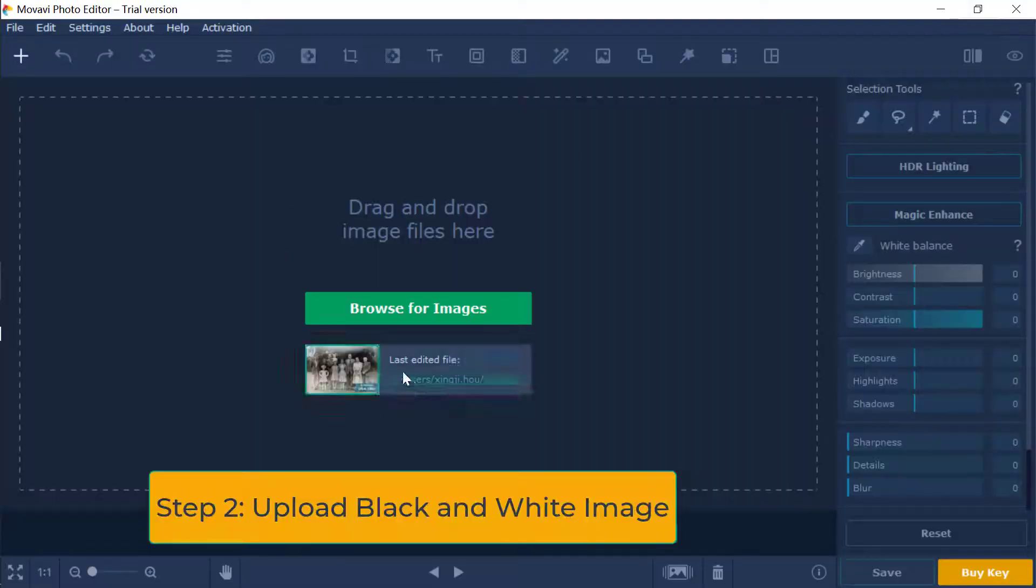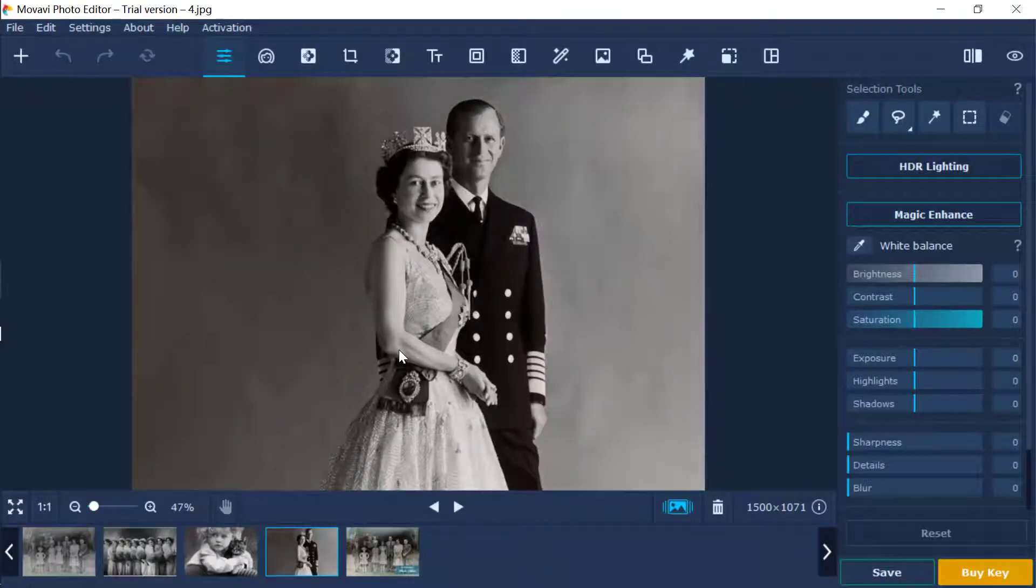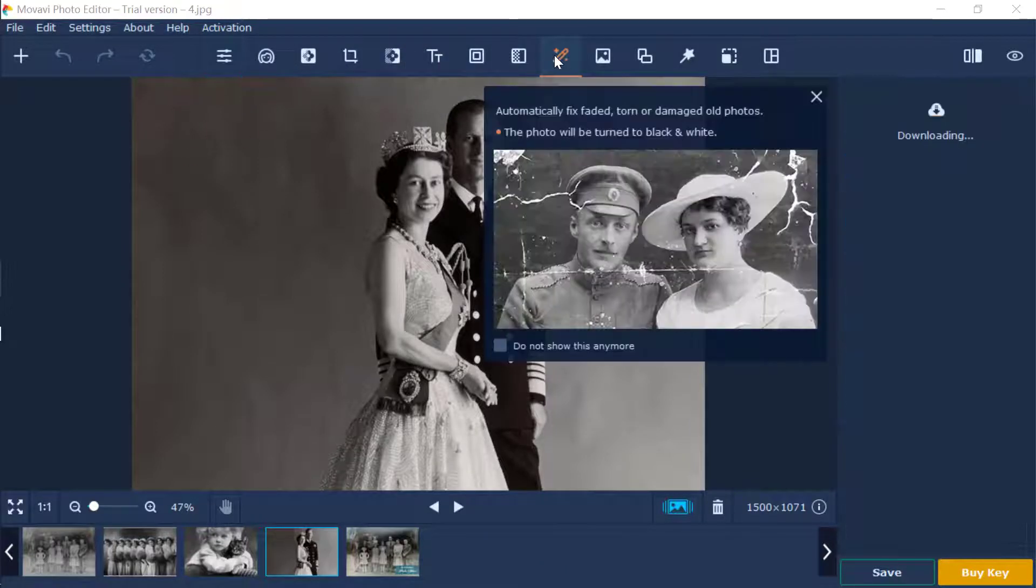Step 2: Upload a black and white photo to Movavi. Start the program after installation. Hit the Browse for Images button before you choose an old photo from your PC.